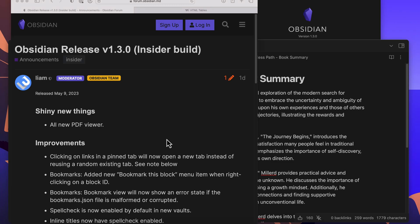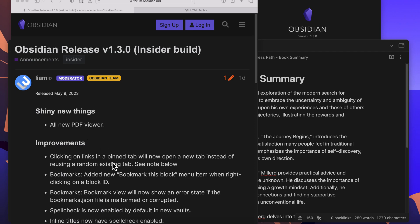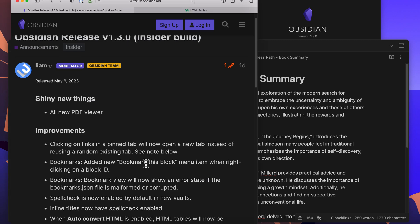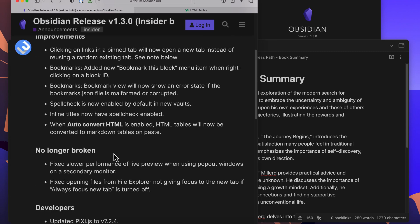Hello everyone, this is Anton and today we have a new Obsidian release, insider build 1.3. There's a few things in this that I want to show. One is the new PDF viewer, the other one is related to the bookmarks feature, and also the auto-convert HTML feature that's in here now.